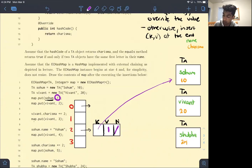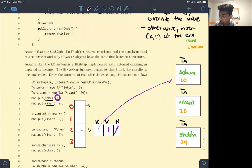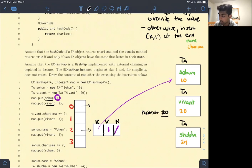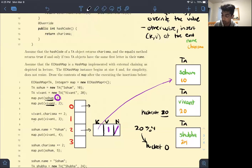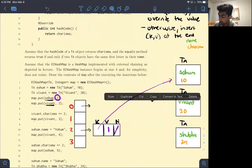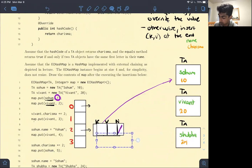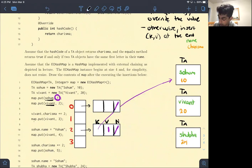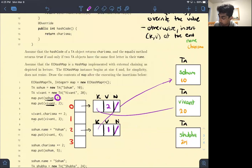The next thing we want to do is put VIVANT in this hash map. We take VIVANT and ask: what's your hash code? VIVANT's hash code is 20. We do 20 mod 4, which gives us bucket 0. We go to bucket 0, nobody exists there, so we create a new link with key VIVANT and value 2.